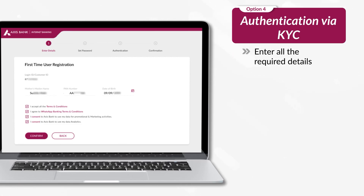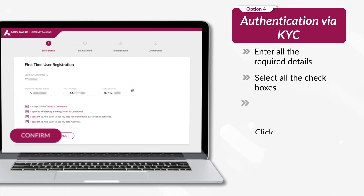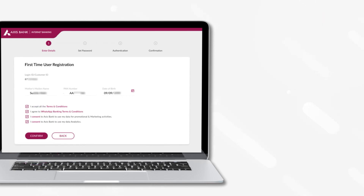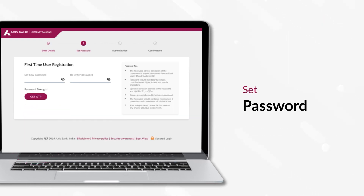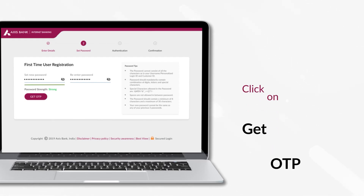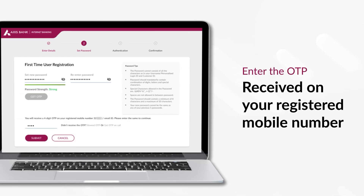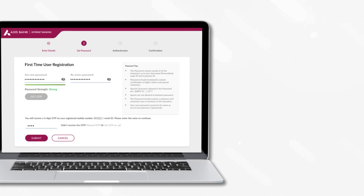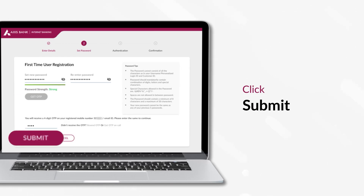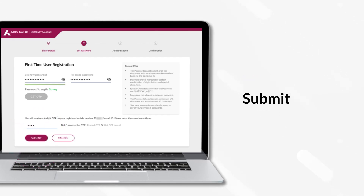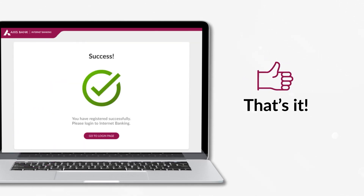Enter all the required details. Select all the checkboxes and click on Confirm. On successfully completing the authentication steps, you will be asked to set the password. Click on Get OTP. Enter the OTP received on your registered mobile number and click Submit to finish the authentication process. That's it. You can start using our internet banking services immediately.